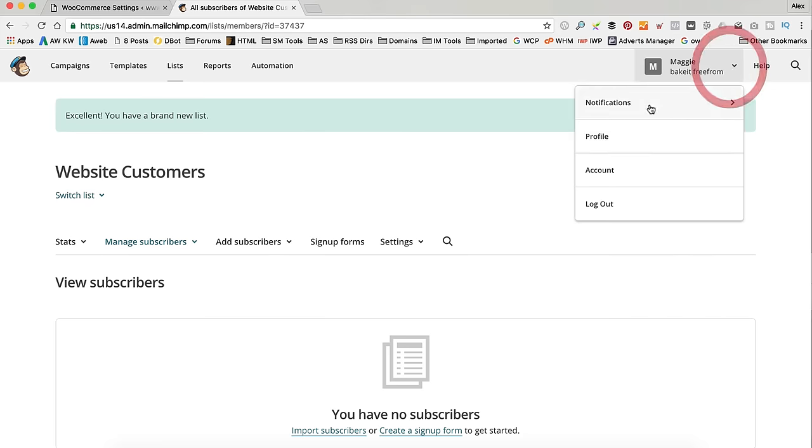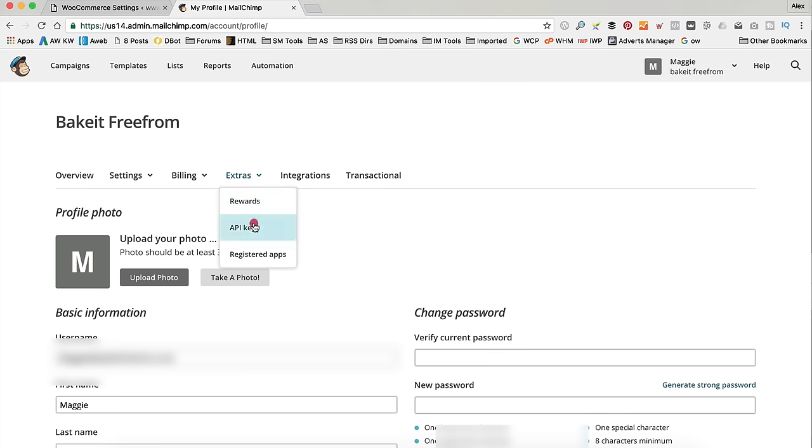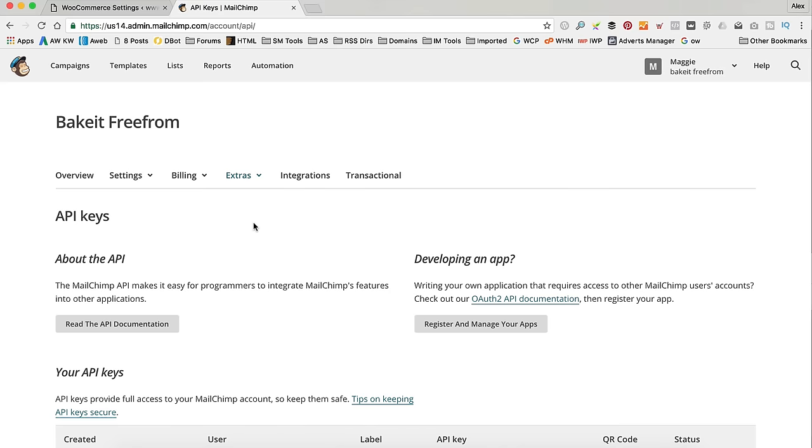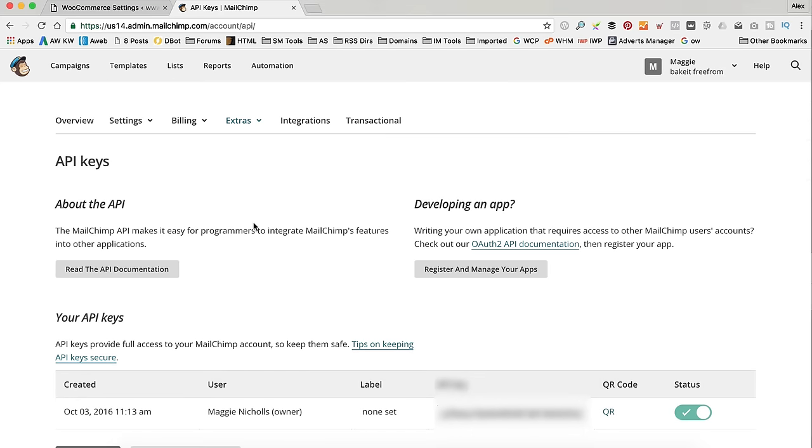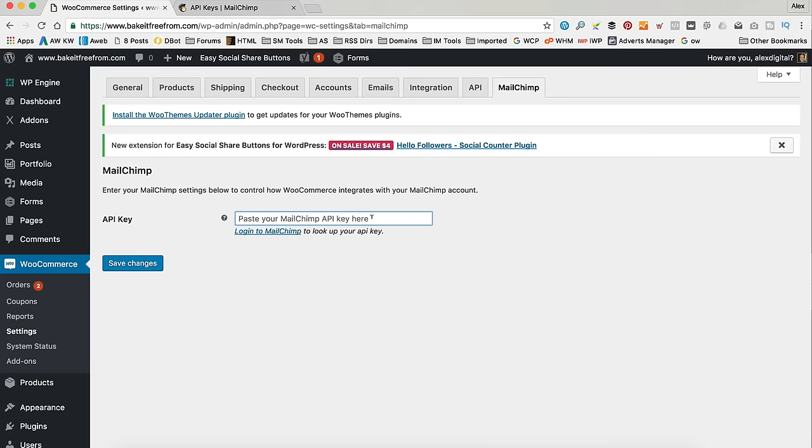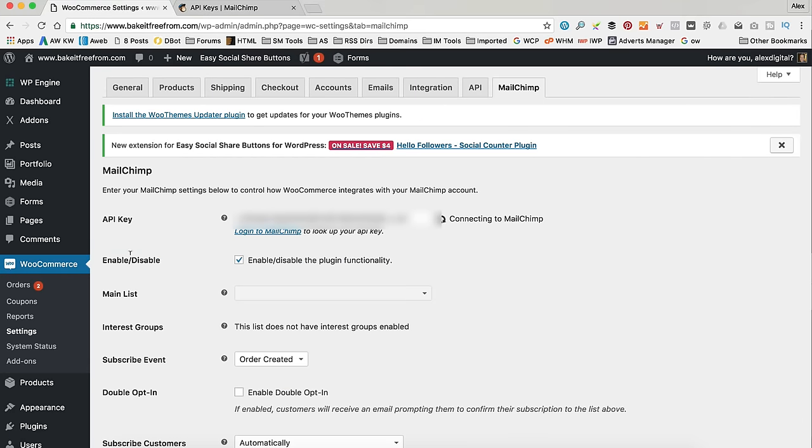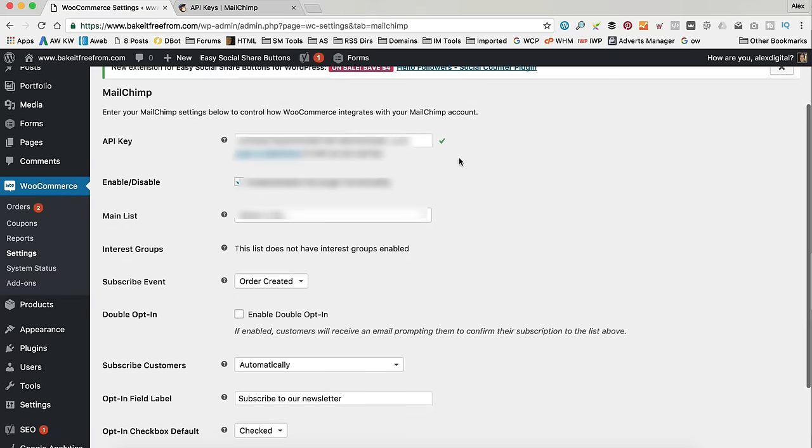And then we need to go up here into Profile. And I believe it's in Extras. That was a good guess. Yep. API keys. And then here is my key here. I've already created one. So, if you haven't got what you need to click Create a Key there. I'm just going to copy this and go back to the website and paste it in. And it's going to do some stuff. And then it's connected. Little tick. That's great.